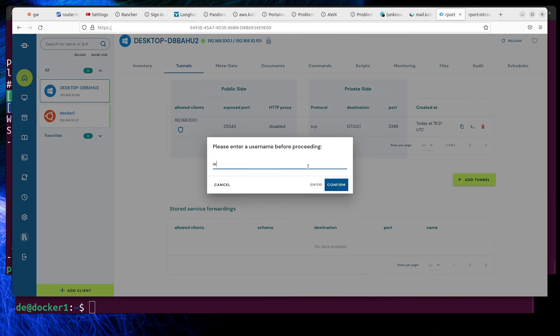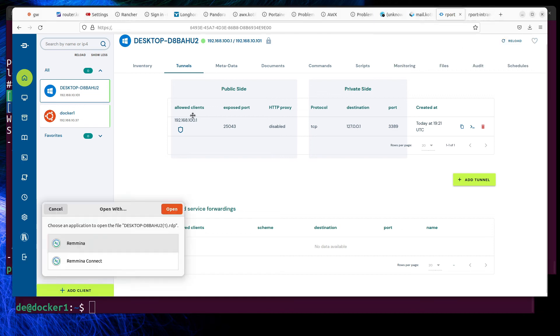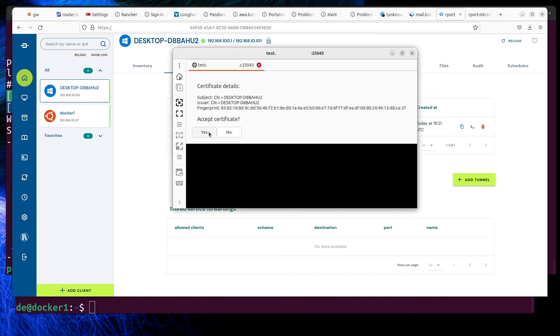Now we can open remote connections to the target client. This opens RDP connections to the Windows client host.